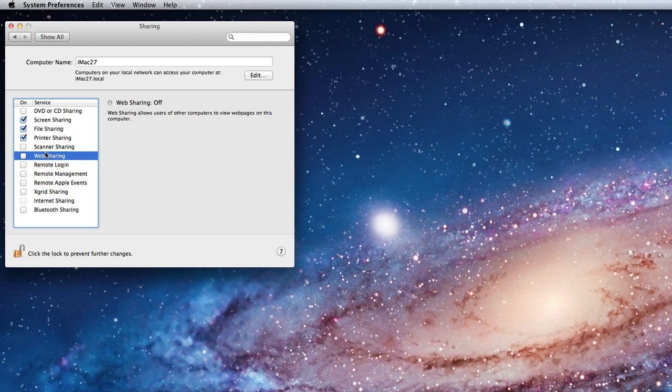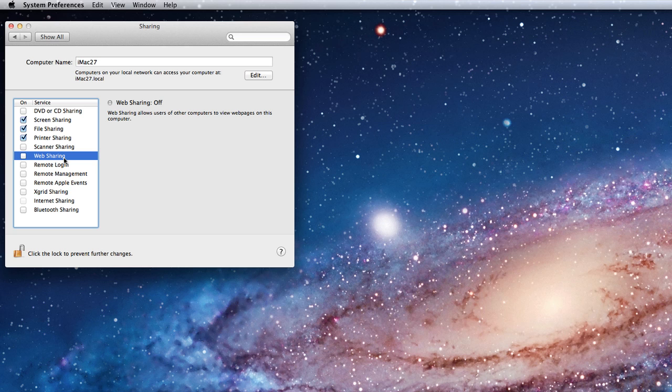When web sharing is on, your Mac becomes a local web server. If you have a website saved in your sites folder, other computers on the network will be able to view it in their web browser.